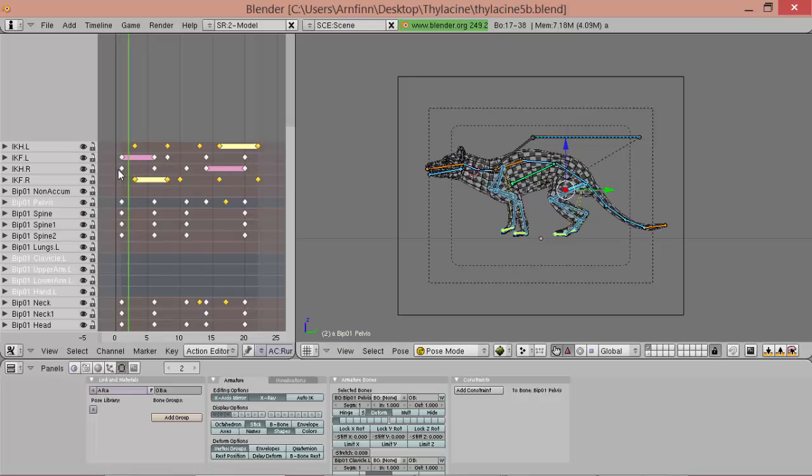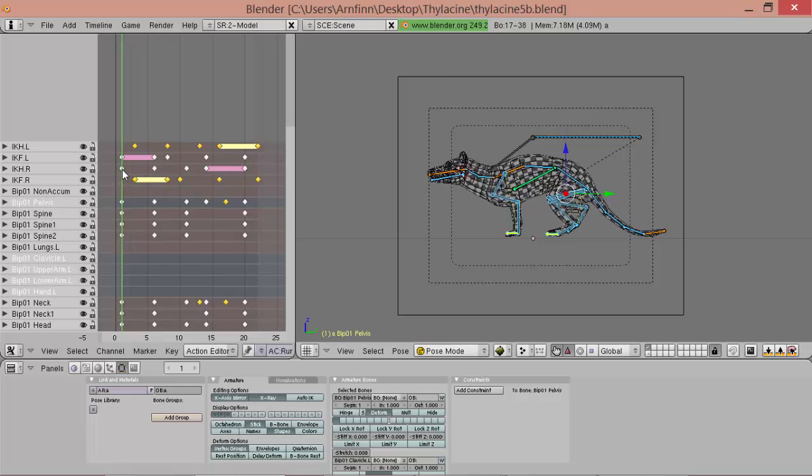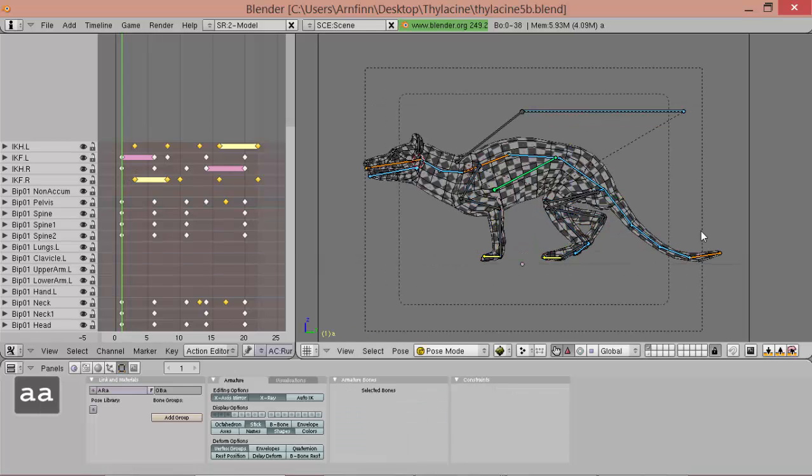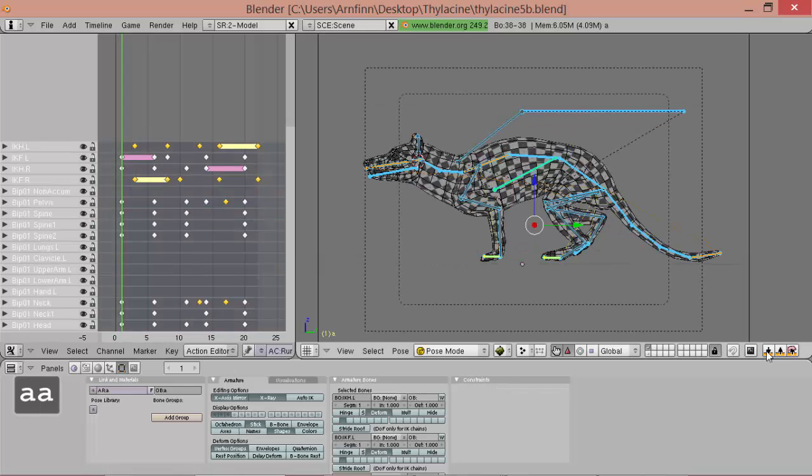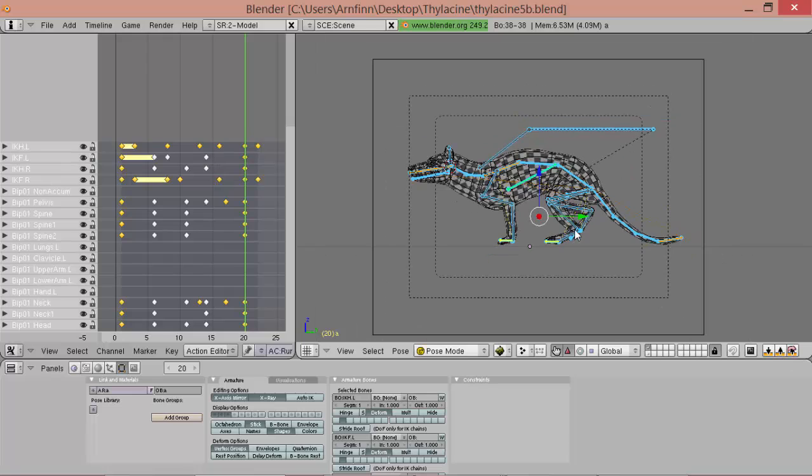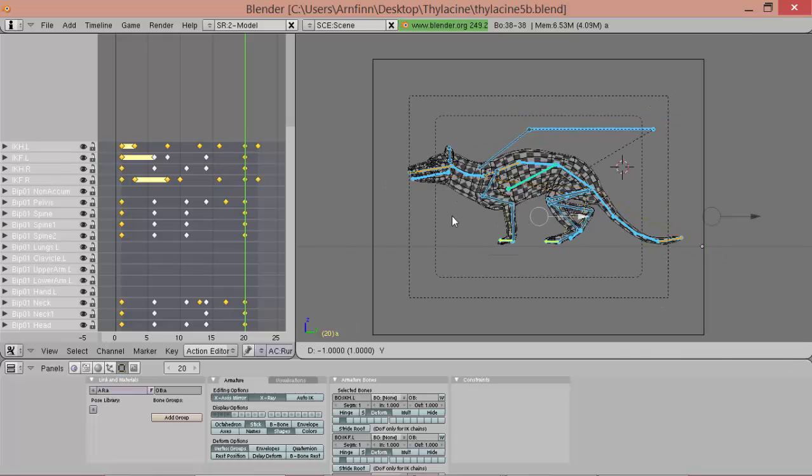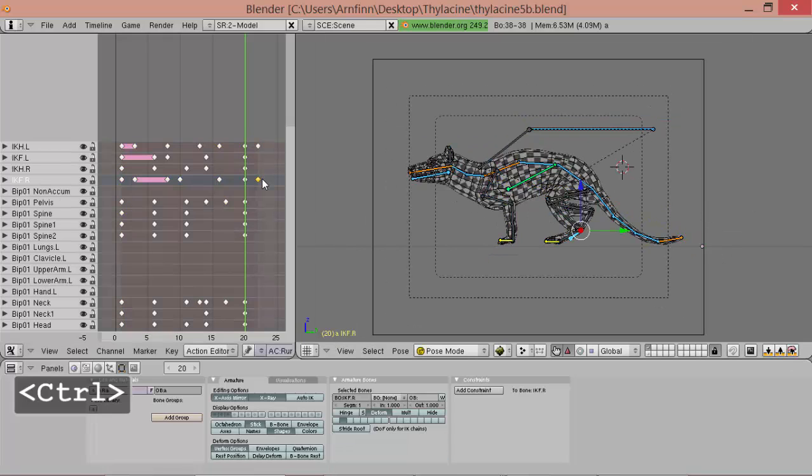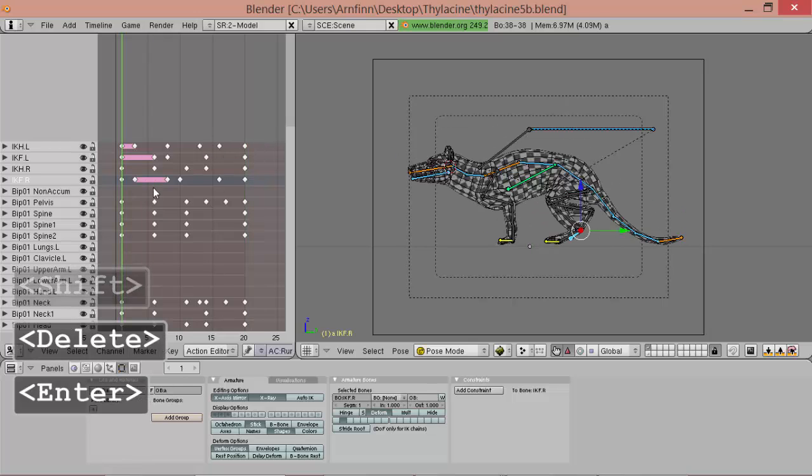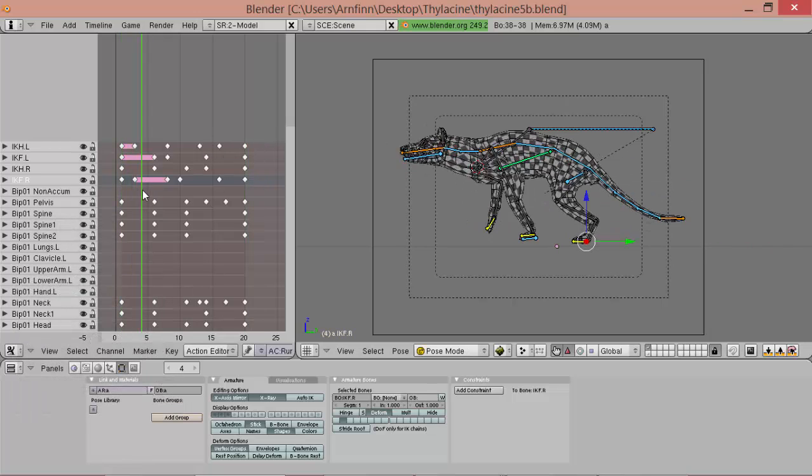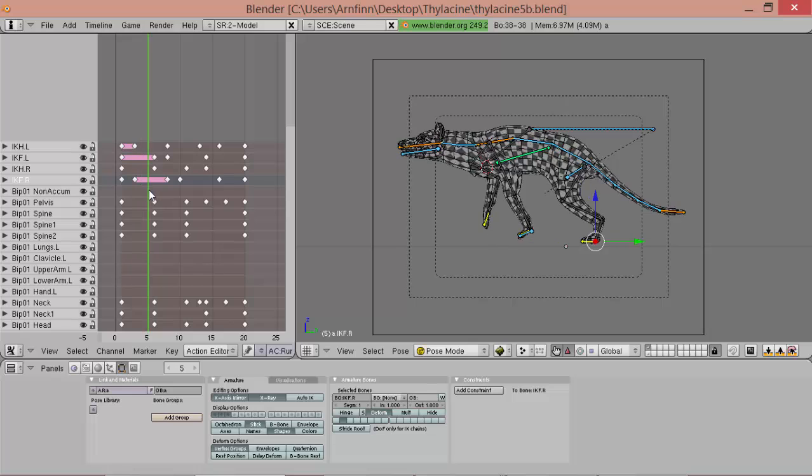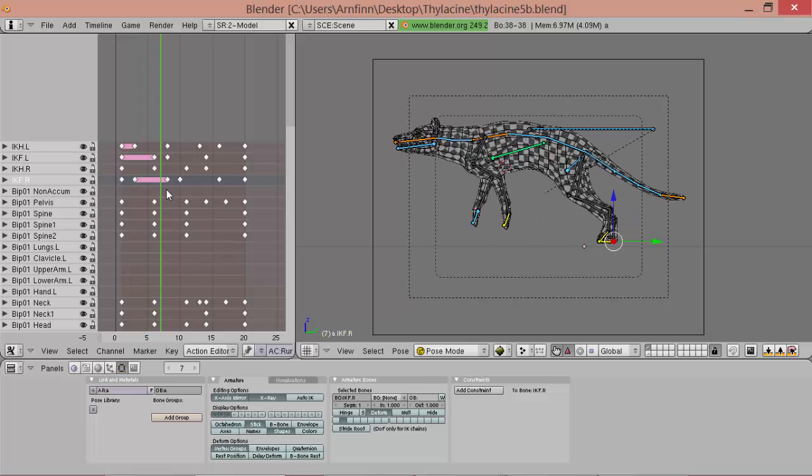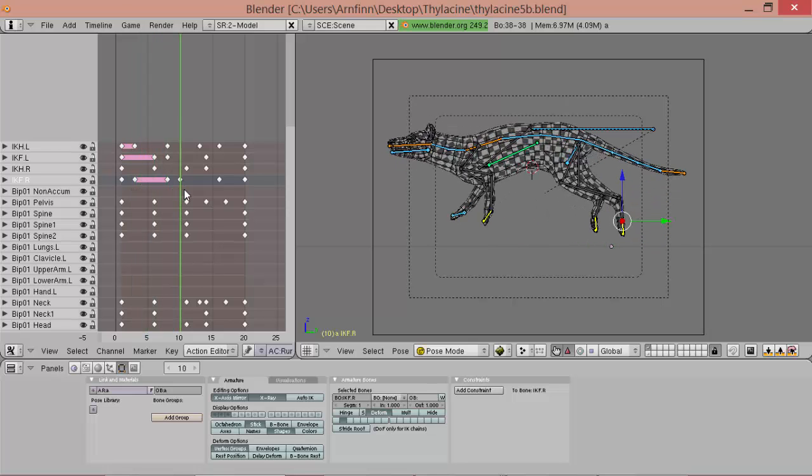So somehow we've got to get this one back. Okay, we can copy this pose, and paste it here. And paste it there. And move it forward one. And call this. I have no clue why it doesn't want to work.